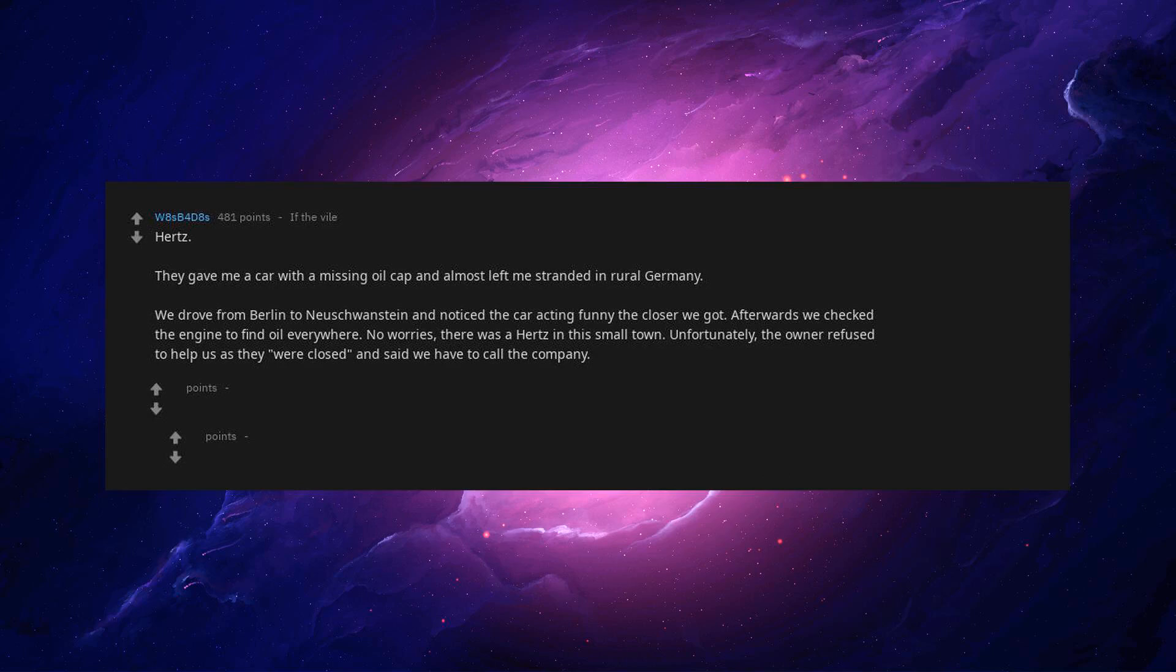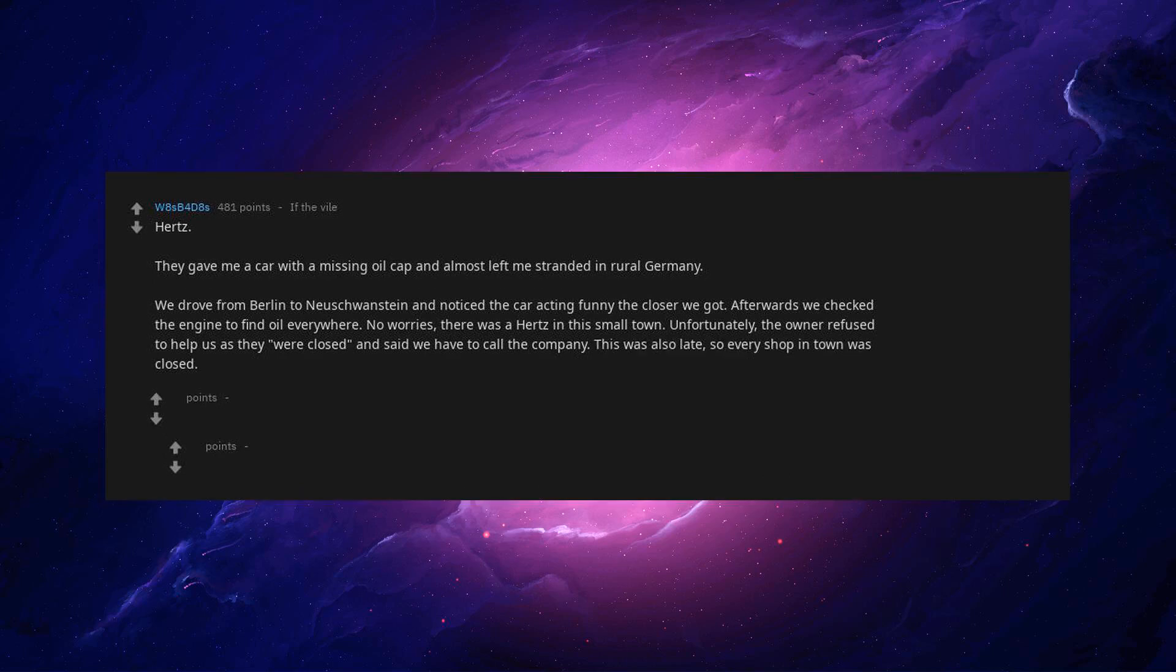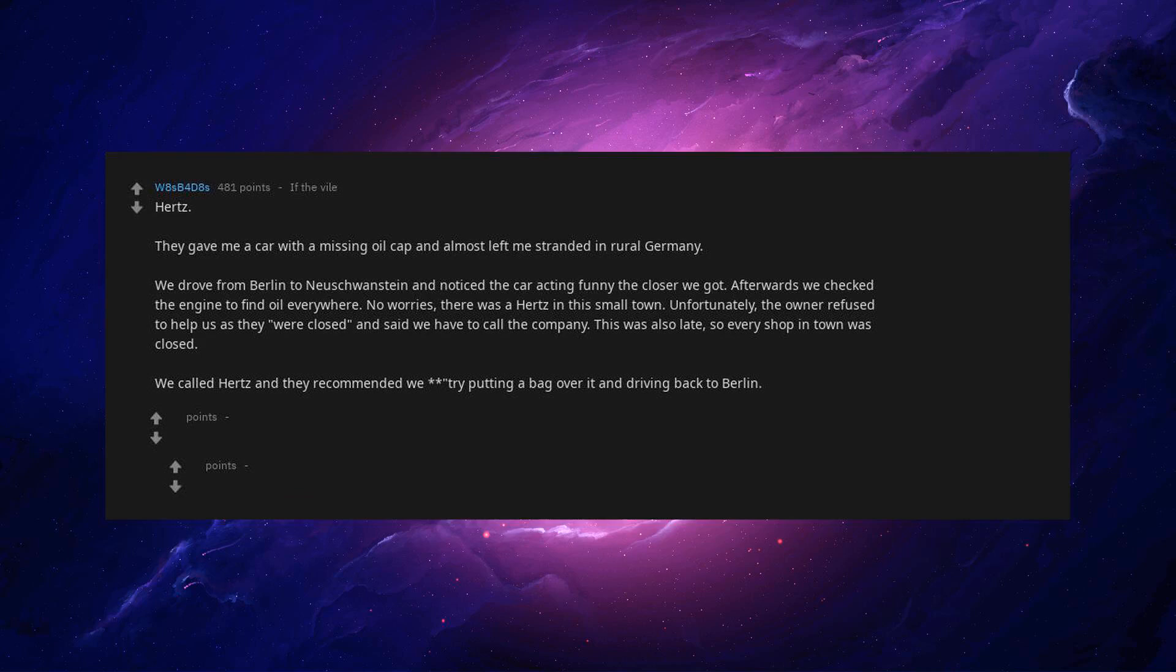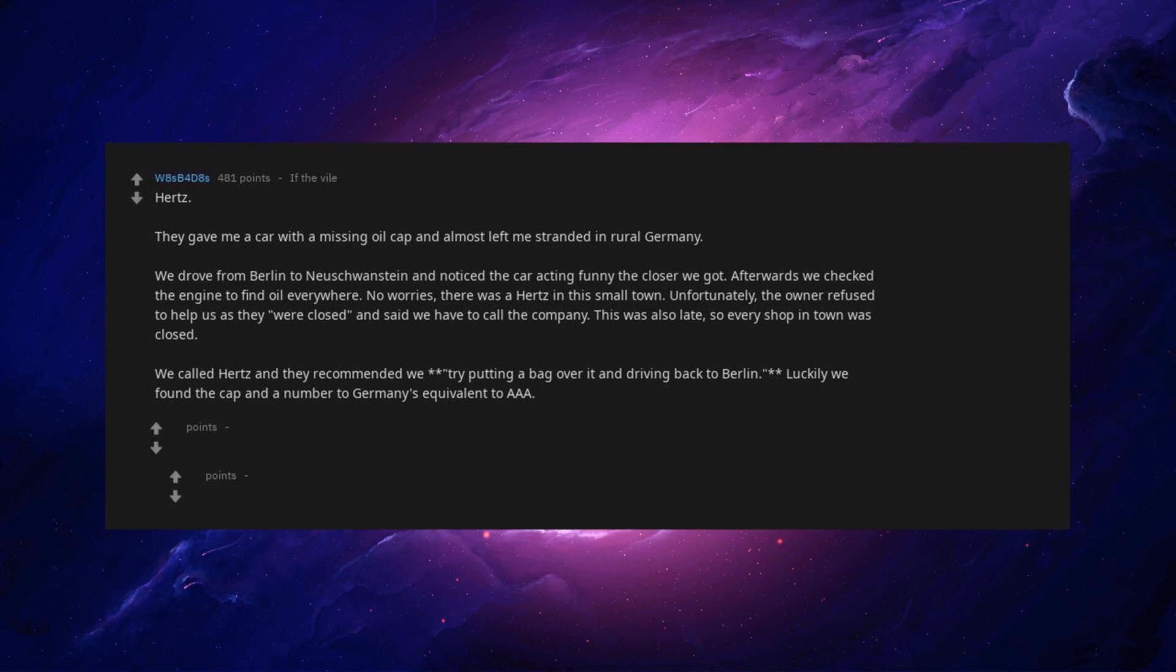No worries. There was a Hertz in this small town. Unfortunately, the owner refused to help us as they were closed and said we have to call the company. This was also late, so every shop in town was closed. We called Hertz and they recommended we try putting a bag over it and driving back to Berlin. Luckily we found the cap and a number to Germany's equivalent to AAA.